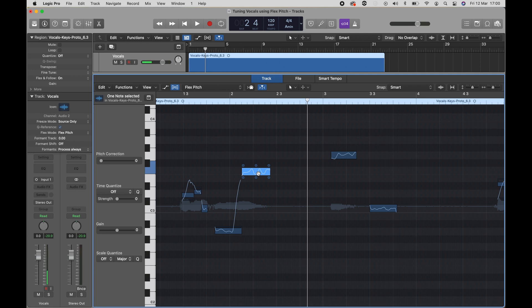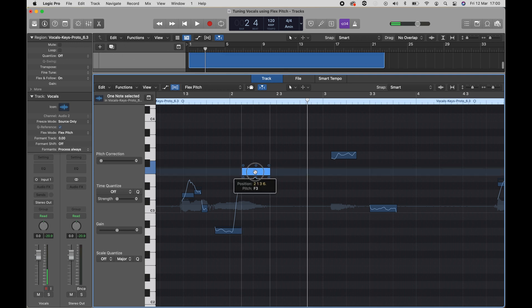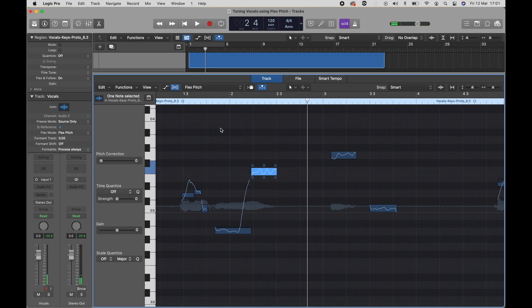You can also move the note and change the timing by dragging left or right. If we wanted to make this later, we would go to the right. This vocal, by the way, was not recorded with a metronome. It was from a live recording, so the notes won't be lining up with the grid.